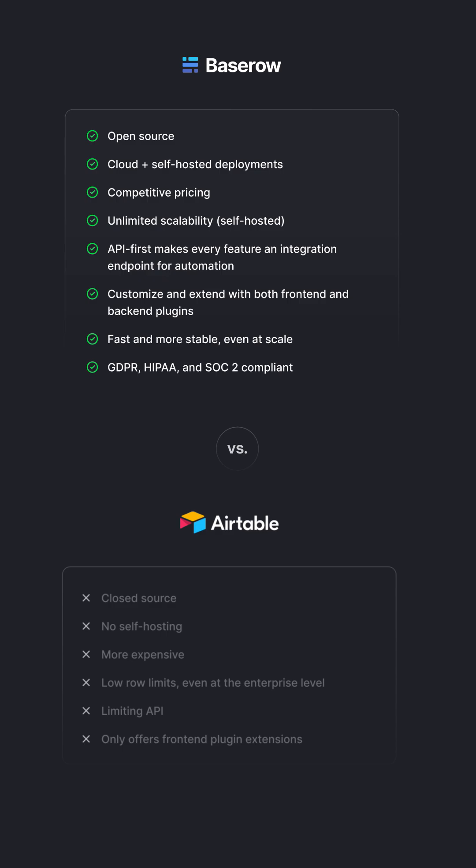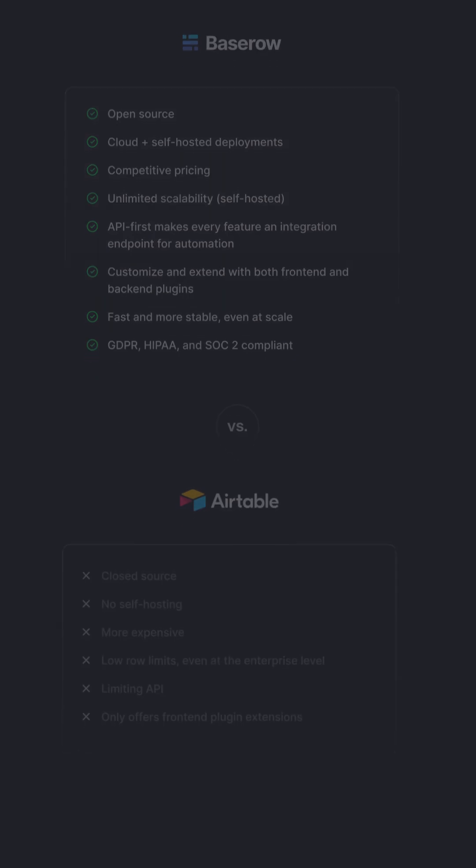Best of all, BaseRow handles unlimited records while maintaining excellent performance and stability. Make the switch today. BaseRow.io